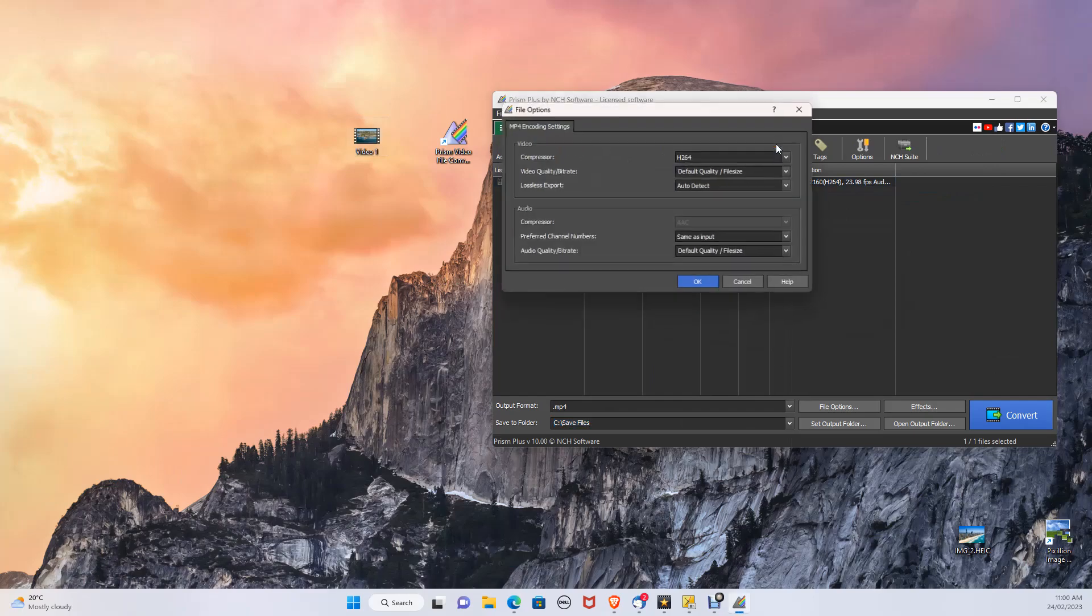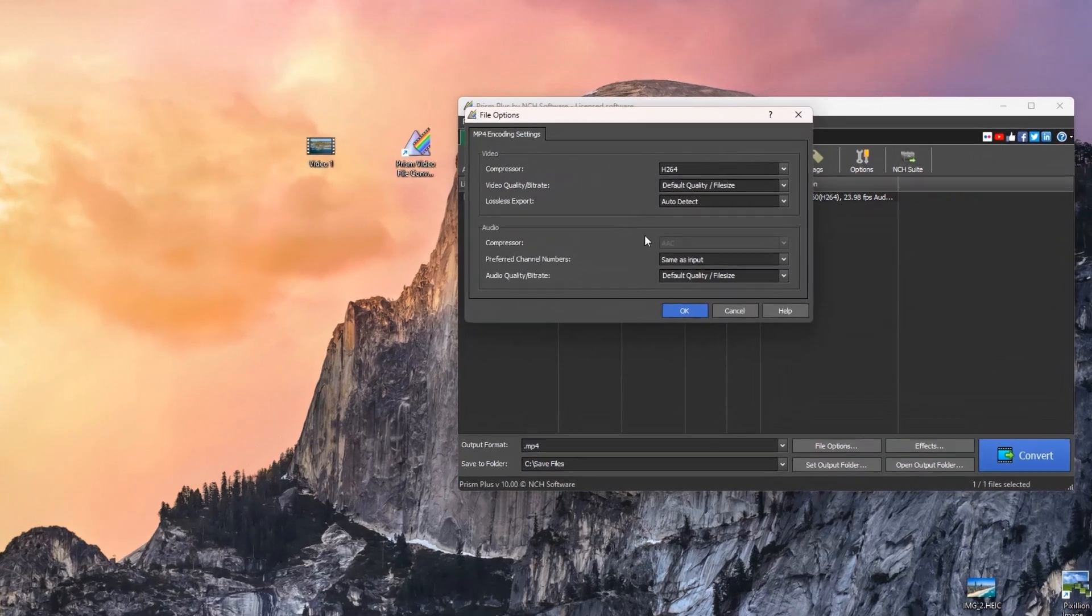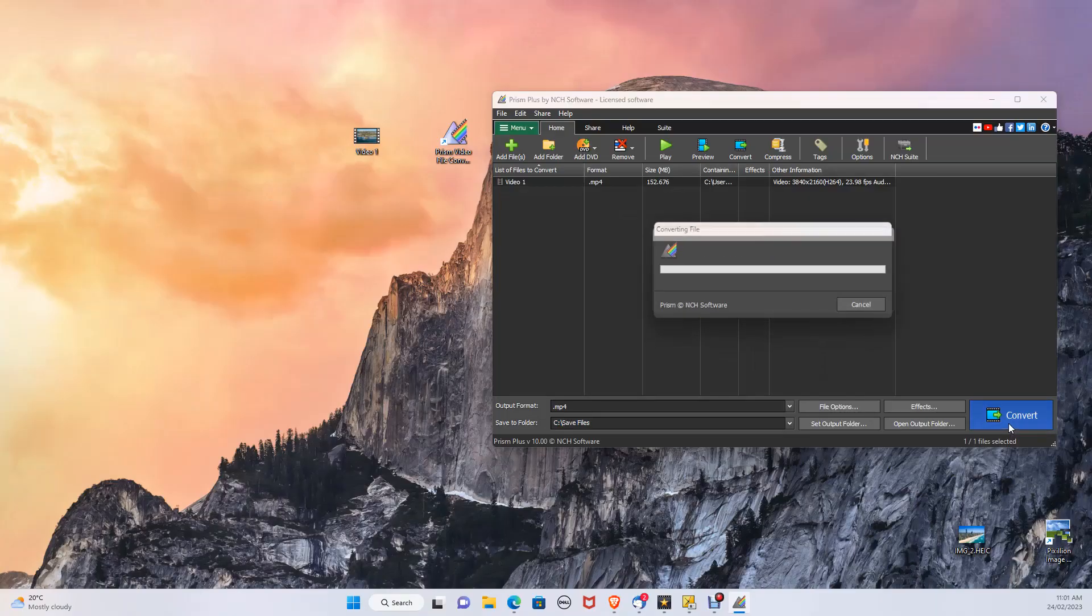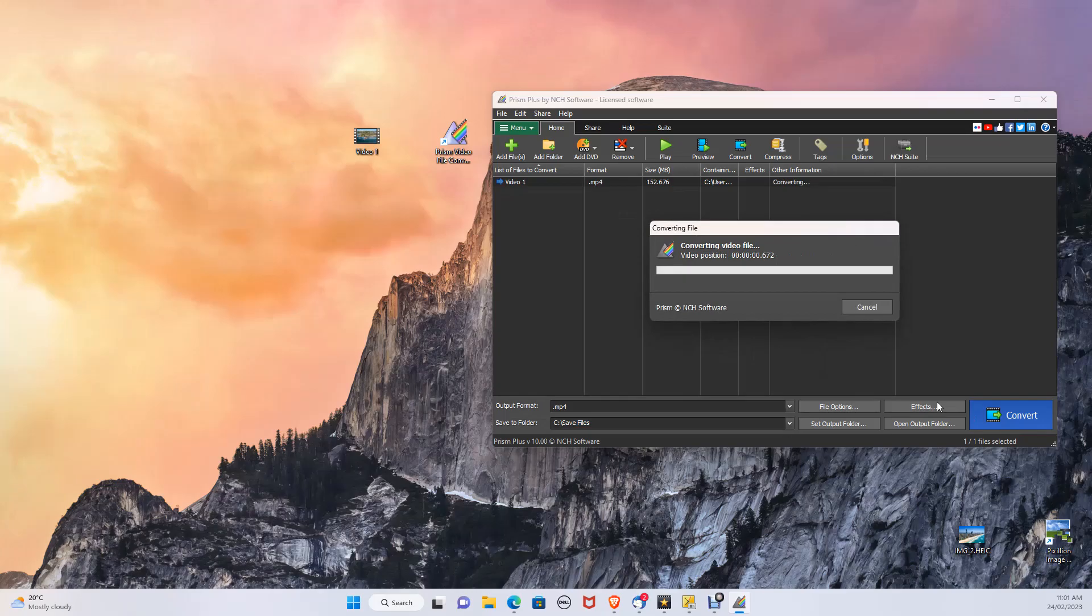Click compress and make sure your settings are similar to mine. Click OK, then convert. This will only take a couple of seconds.